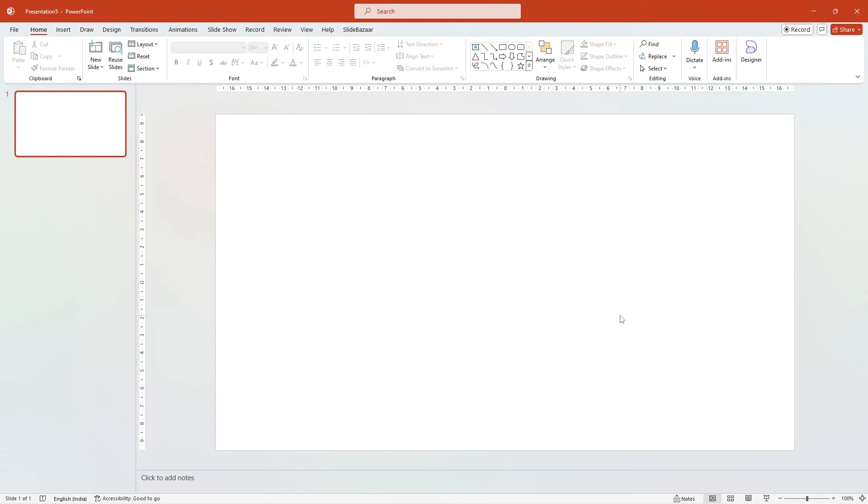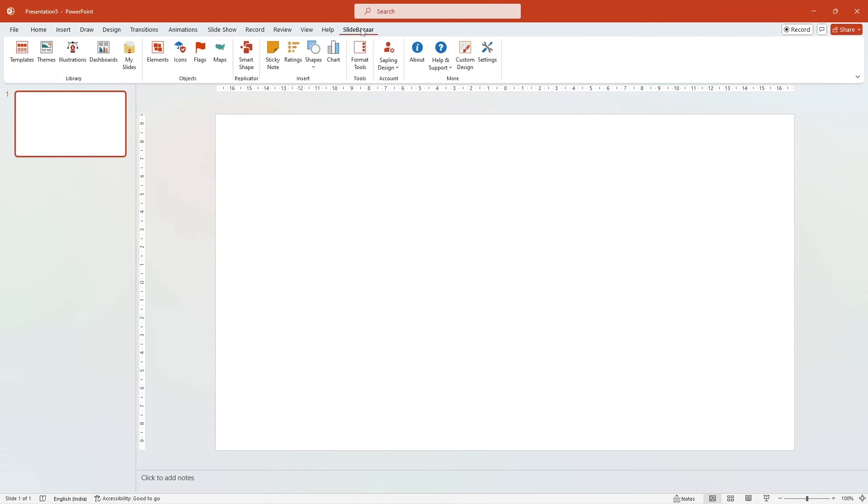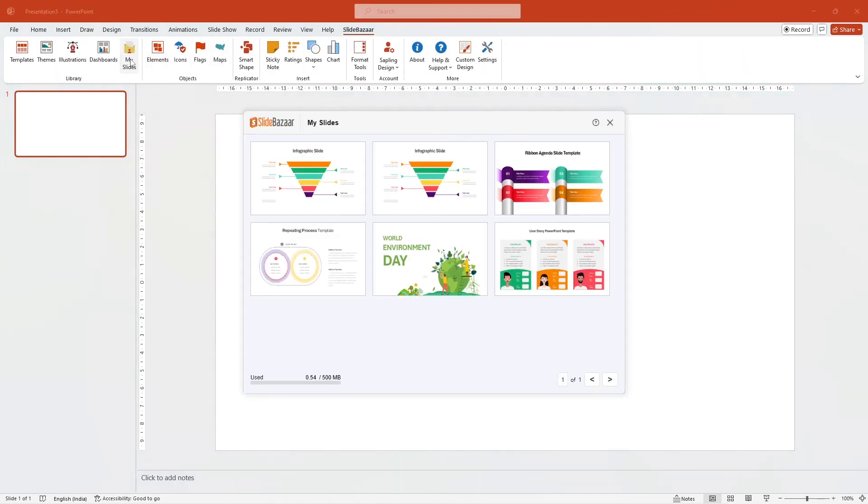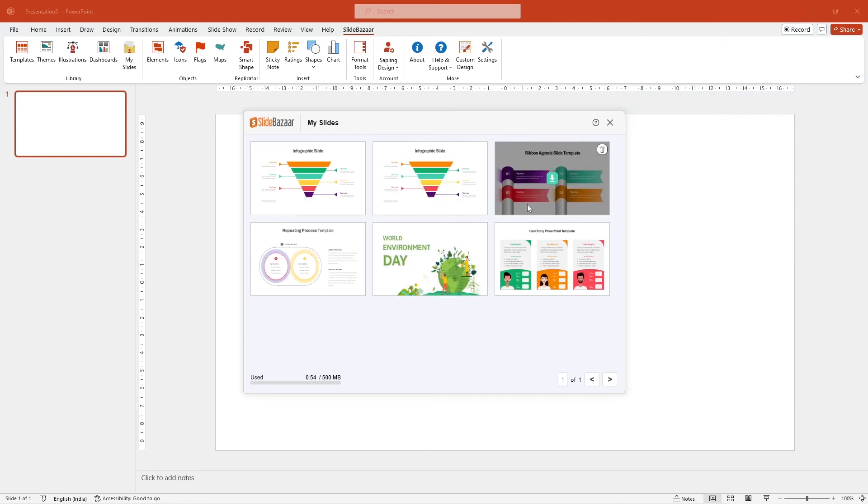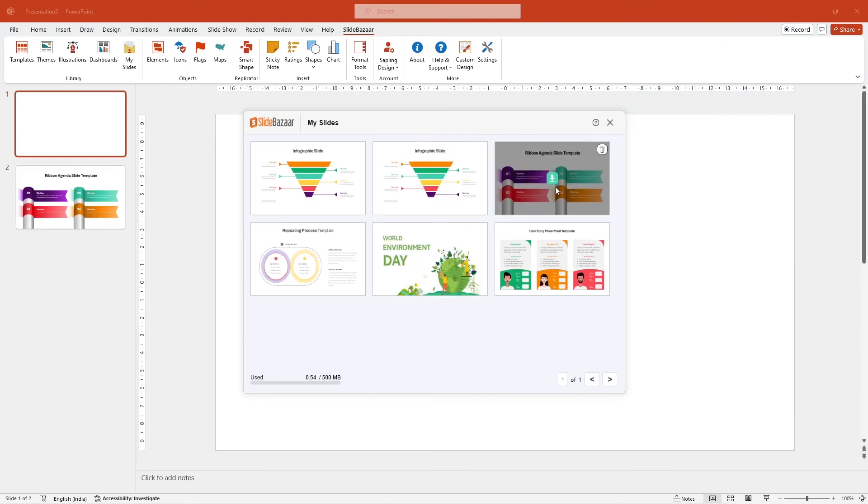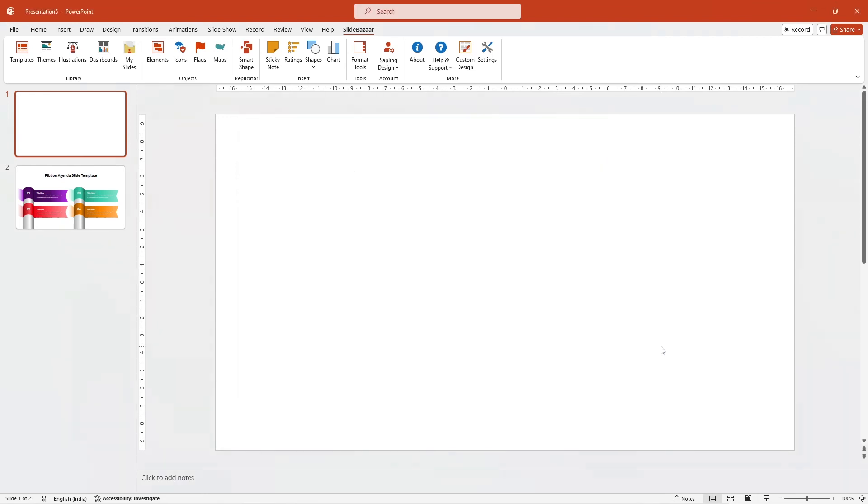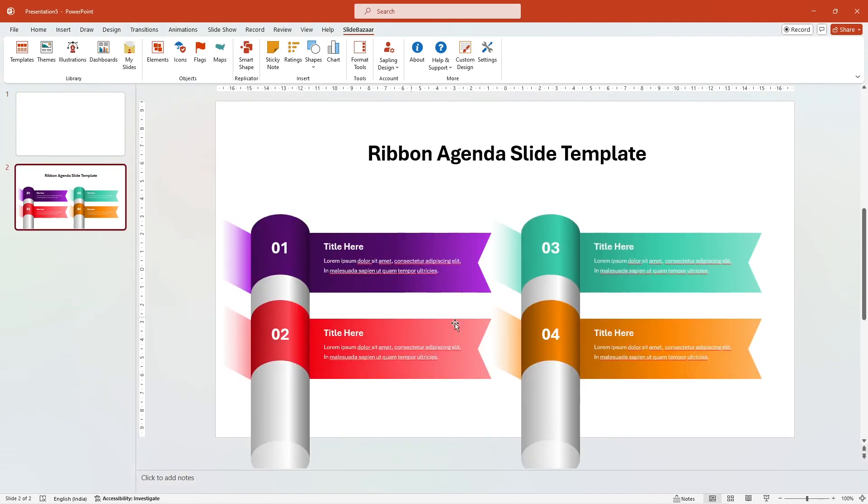Don't start creating your slides from scratch every time. Reuse slides from past presentations to save time and effort. Slide Bazaar's free plugin makes it easy to save and reuse slides later. Check out the plugin in the description.